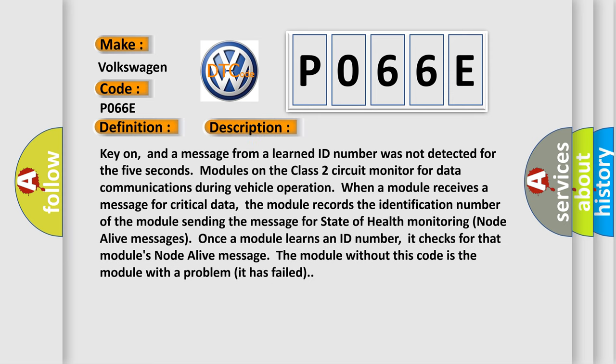Key on, and a message from a learned ID number was not detected for five seconds. Modules on the class 2 circuit monitor for data communications during vehicle operation. When a module receives a message for critical data, the module records the identification number of the module sending the message for state of health monitoring node alive messages.